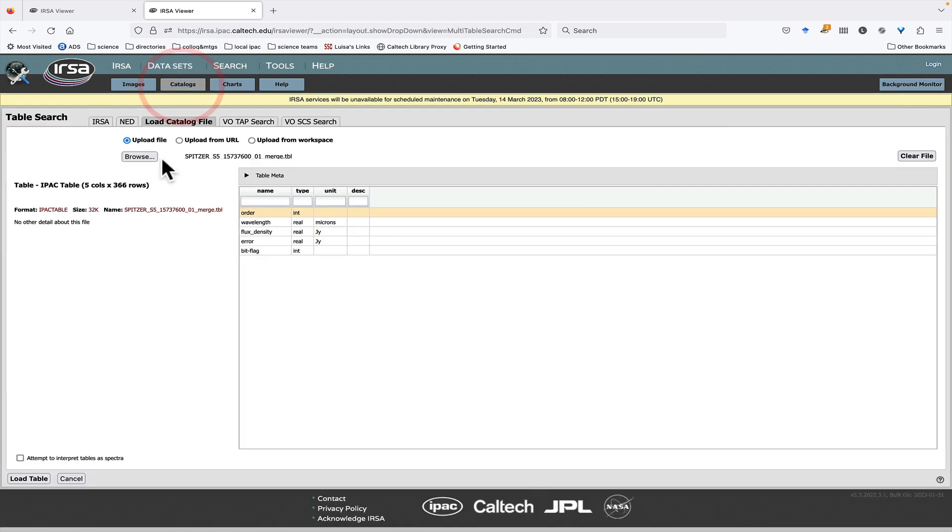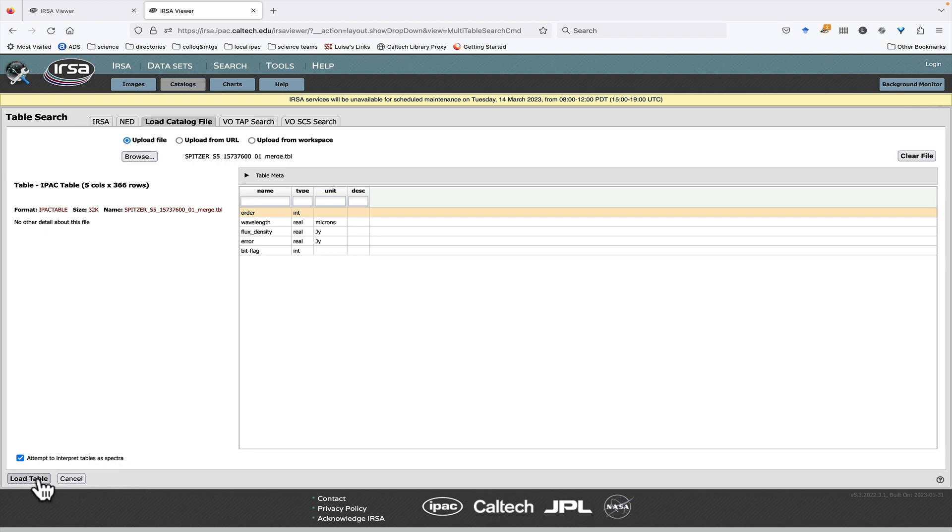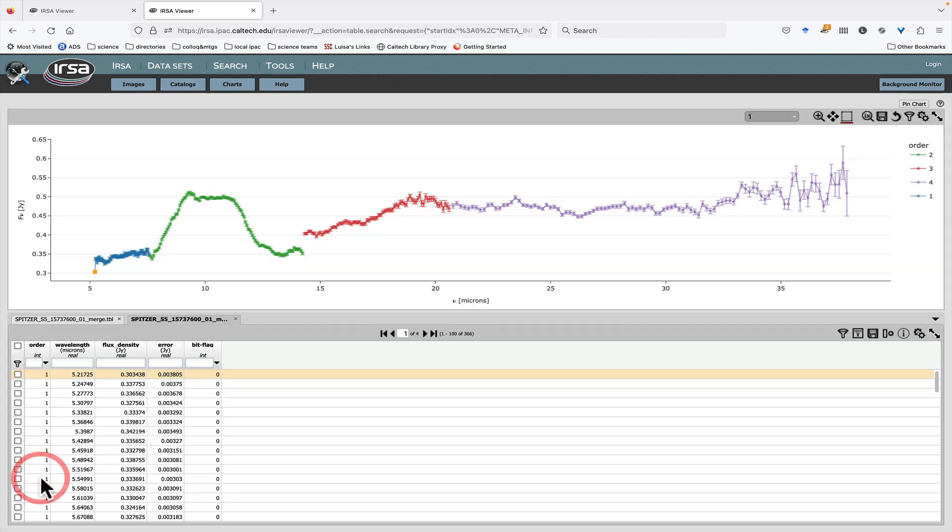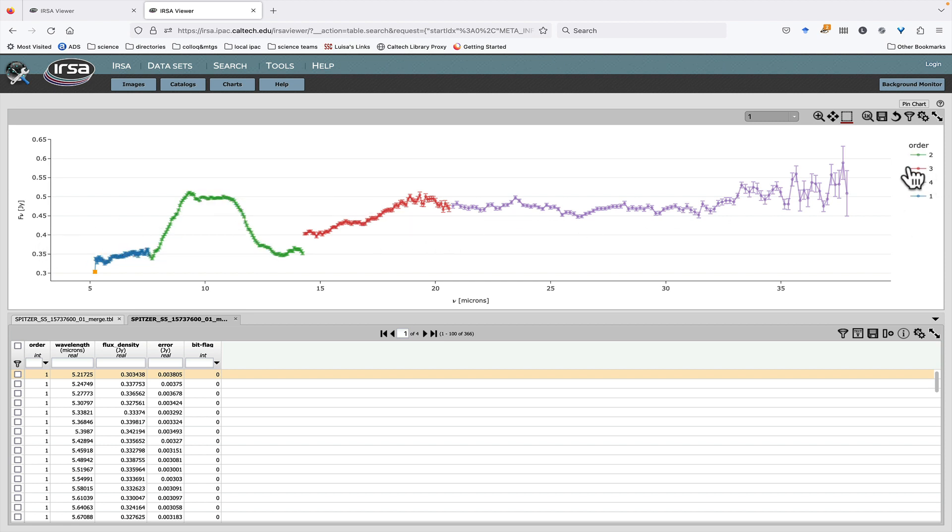But if your Spectrum is consistent with the Spectral Data Model, you can tell it to please try to interpret the tables that I'm giving you as a Spectrum. And when you do that, things look a lot better. It does, in fact, try to get the orders plotted on the same chart with different colors corresponding to the different orders, and it has grabbed the flux density and the errors correctly.